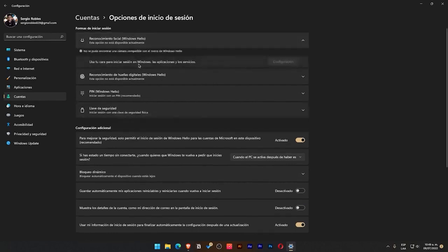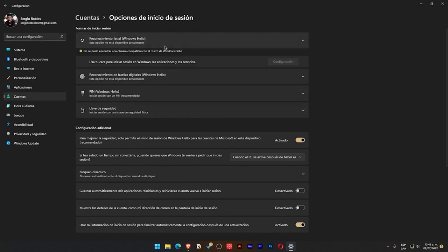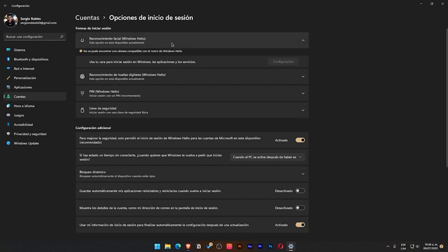First, you can use facial recognition. In my case, this is not available because I do not have a laptop or a camera that is compatible with this. If you have them, they are usually the same computers, the same Microsoft laptops that have this option. But if you don't have it, you won't be able to enable it. If you want to unlock it with facial recognition, if you don't have a suitable camera, you won't be able to.